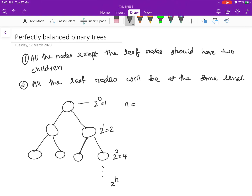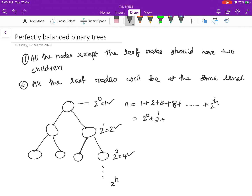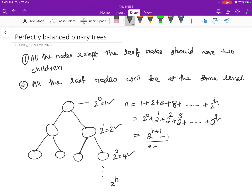The total number of nodes n is equal to the sum of nodes at every level: 1 + 2 + 4 + 8 + ... + 2^h. This equals 2^0 + 2^1 + 2^2 + 2^3 + ... + 2^h, which by the geometric series formula equals (2^(h+1) − 1) / (2 − 1) = 2^(h+1) − 1.